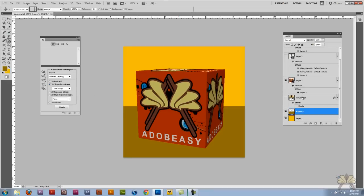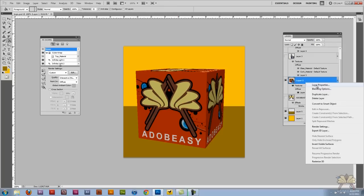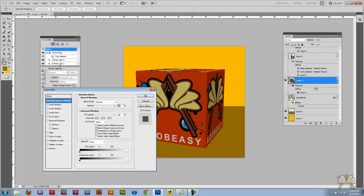I'll come to the blending options and we could throw in a drop shadow.